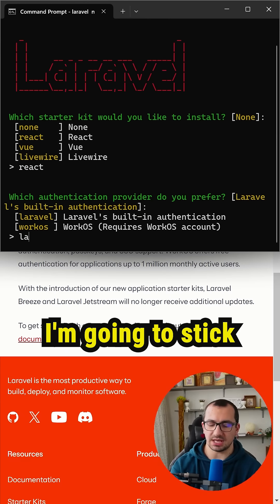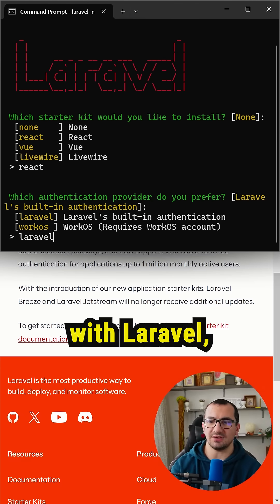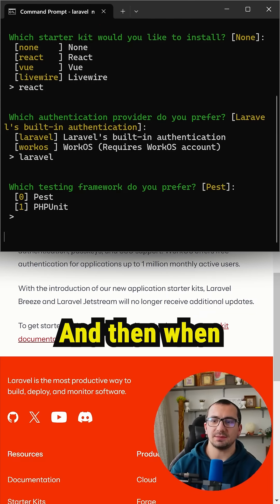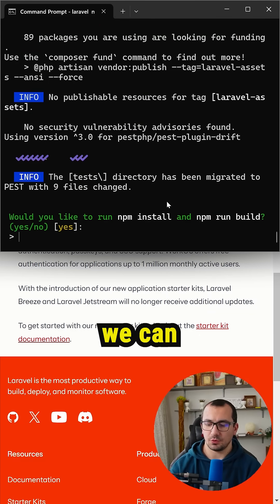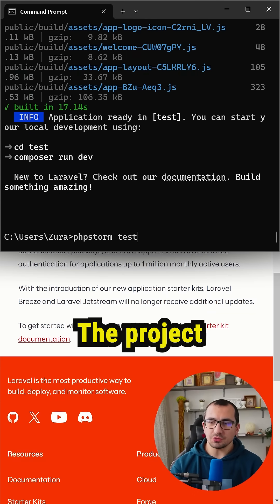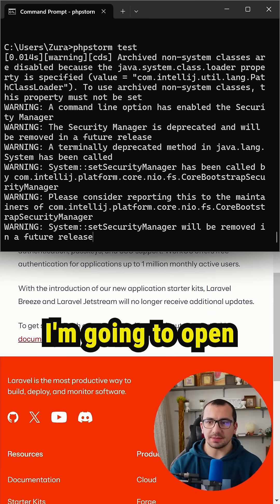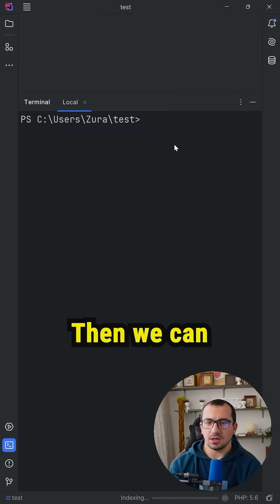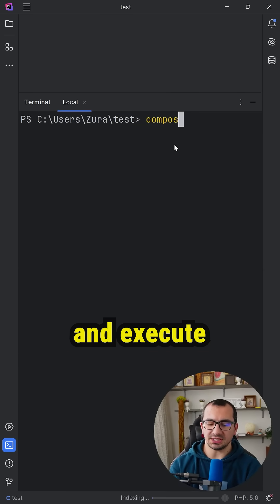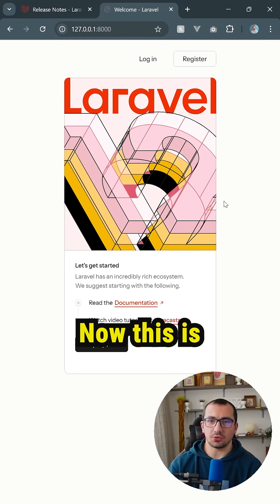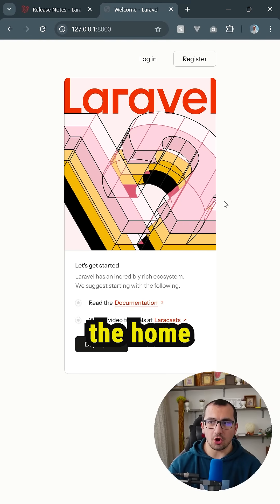I'm going to stick with React. I'm going to stick with Laravel, which is the default one as well. I'm going to hit enter. The project was created. I'm going to open this using PHPStorm, then we can open the terminal and execute 'composer run dev'. Now this is the home screen.